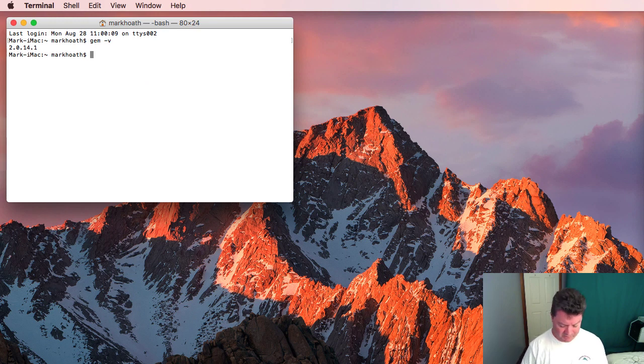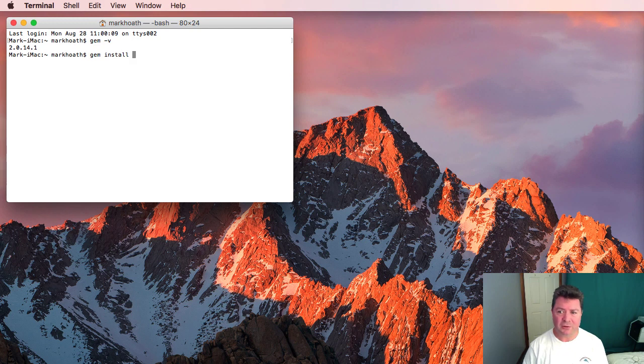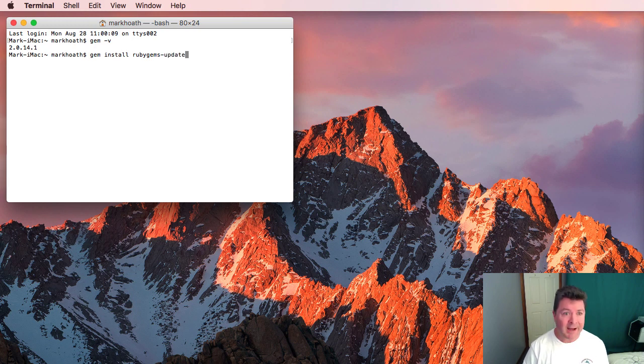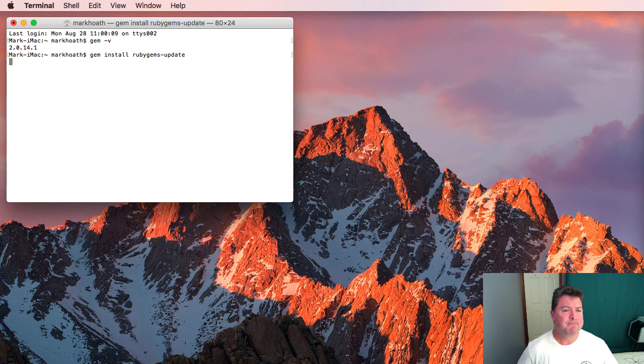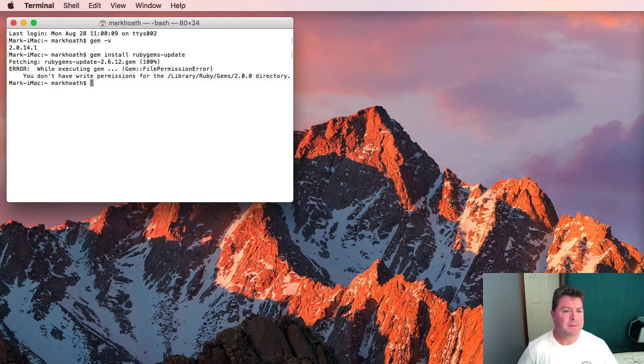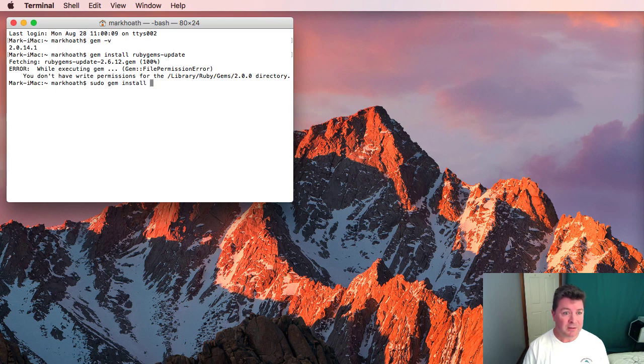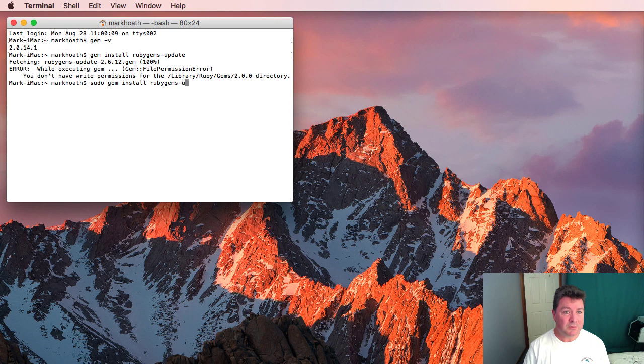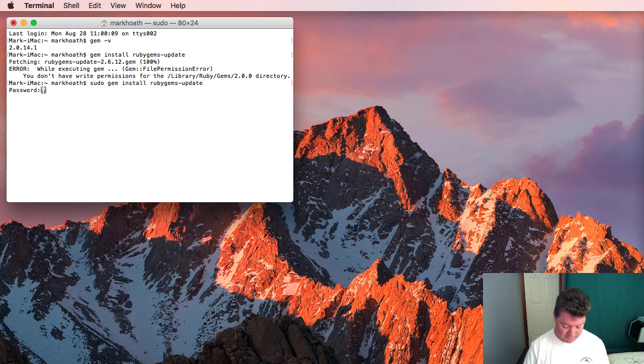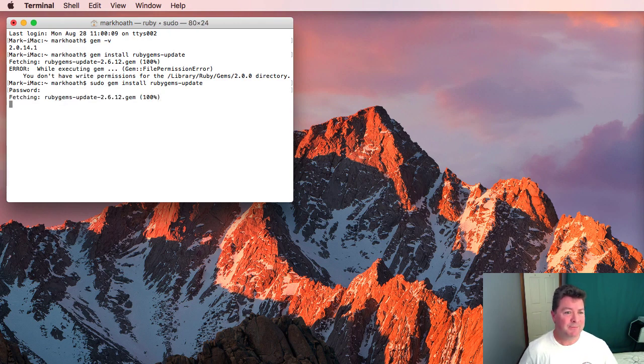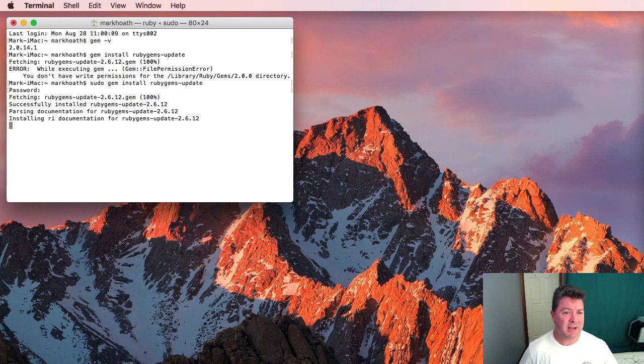So if we type gem install rubygems-update that is going to load. We don't have the right permissions so we will sudo gem install rubygems-update, put our admin password in and that is now successfully installed.